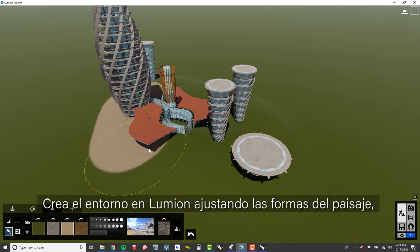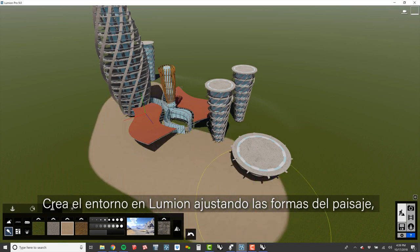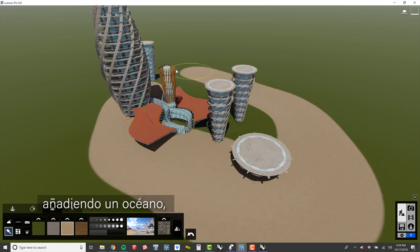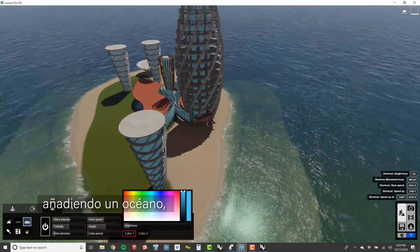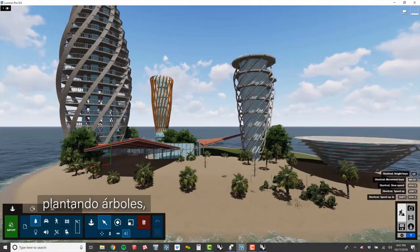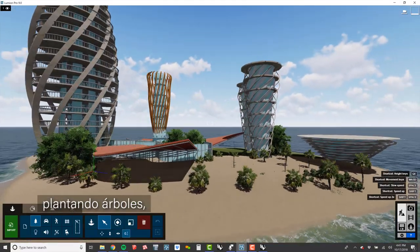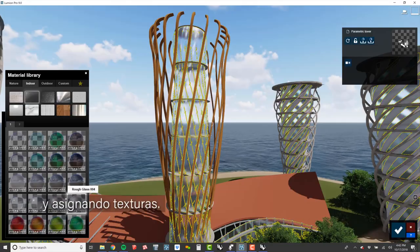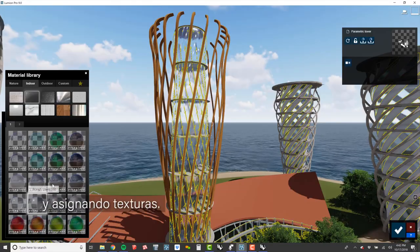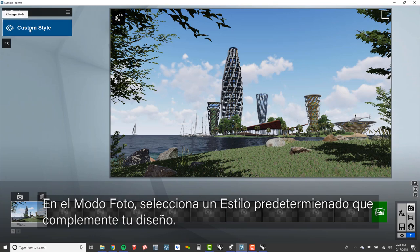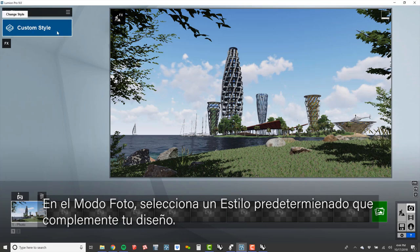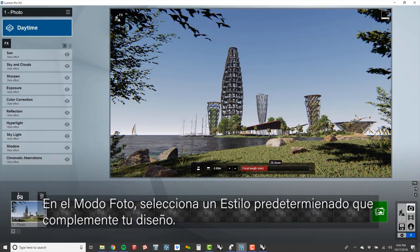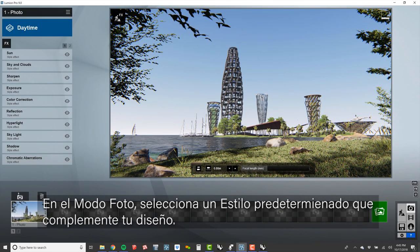Craft the environment in Lumion by adjusting the landscape forms, adding an ocean, planting trees, and assigning textures. In the Photo Studio, select a pre-built style that complements your design.